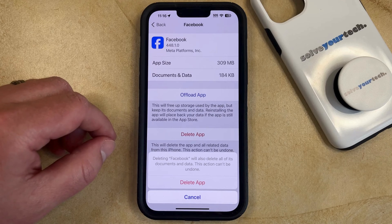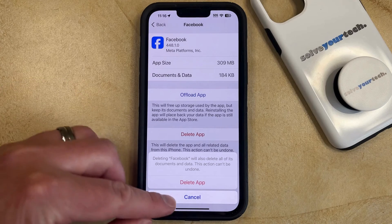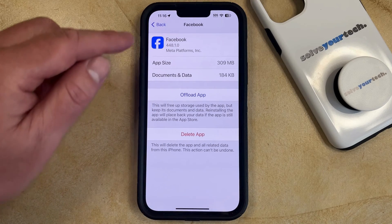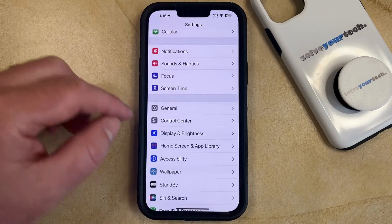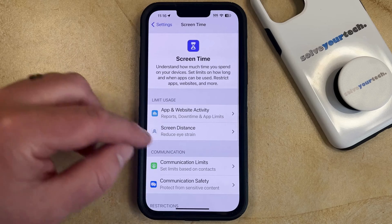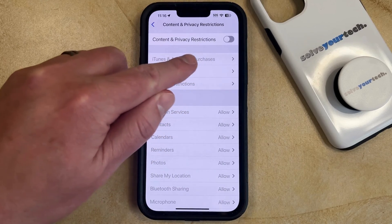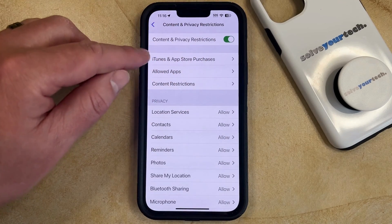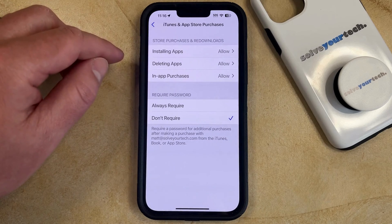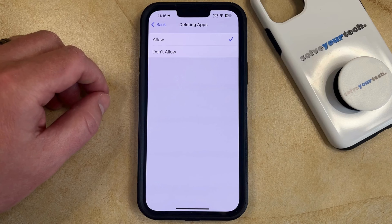Note that if you aren't seeing any of the options to delete these apps from your phone, then it's likely that you have a setting enabled in Screen Time. If you want to be able to delete these apps, you're going to need to go into Screen Time and then go down to Content and Privacy Restrictions. You'll need to either turn off Content and Privacy Restrictions entirely, or go into iTunes and App Store Purchases, choose Deleting Apps, and make sure that Allow is selected there.